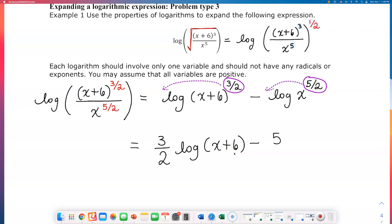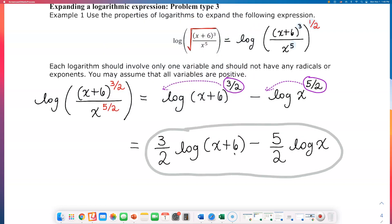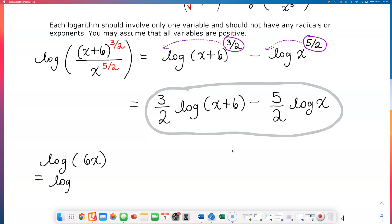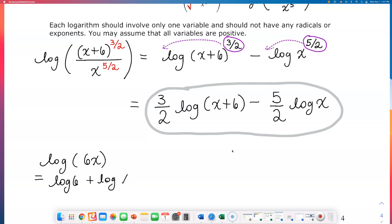Minus — that exponent of 5 over 2 came down — so we have 5 over 2 log x. And that's all you can do for this problem. Some people will get tricked and think they should separate log of x plus 6, but no. When the argument is a sum, you have to stop there. When you have log of 6x — a product — then you can separate it as log 6 plus log x. But because this is addition, we cannot separate those two out.